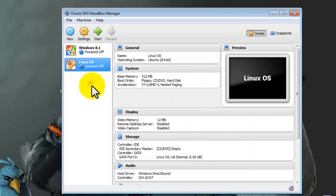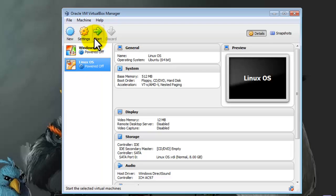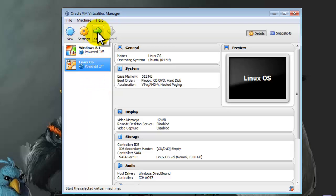Now let's install Linux. To install Linux, click on Start. Make sure you select your operating system. After that, click on Start.